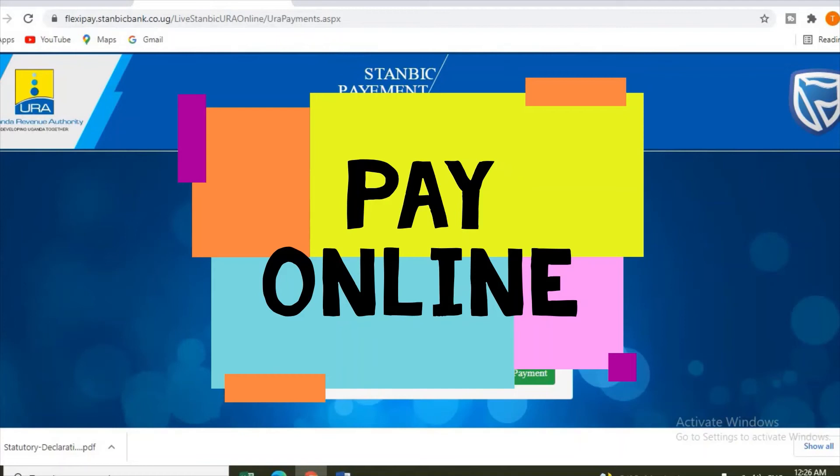This is your PRN - Payment Registration Number - your name, and the amount you're going to pay. So you can verify your PRN. If everything is okay, continue and make payment.